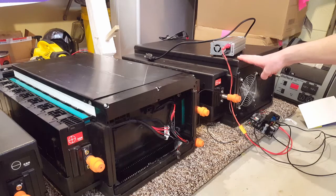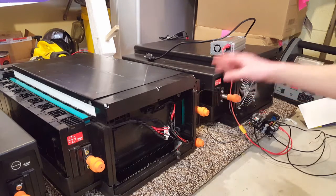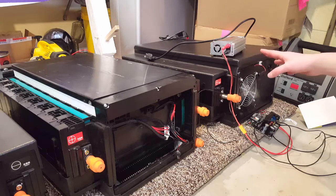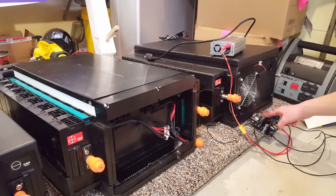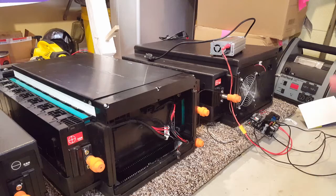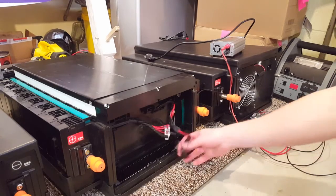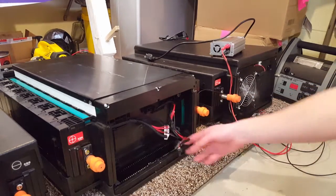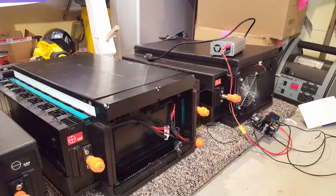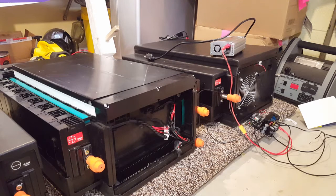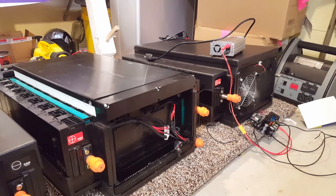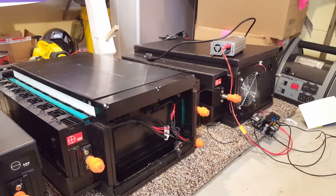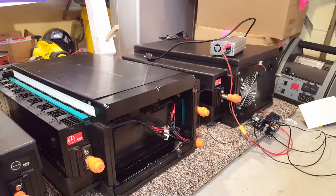I wired these up in series and charged them both together at the exact same time using this boost converter. As I was going through and checking some of the voltages with my balance lead that I wired up, I noticed that some of the cells weren't coming up as fast as the other ones. So I kept an eye on them and let it charge for a few days, and then I removed the charge current.